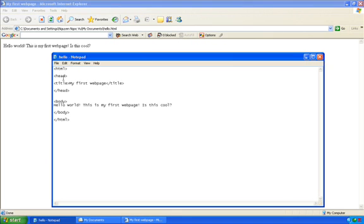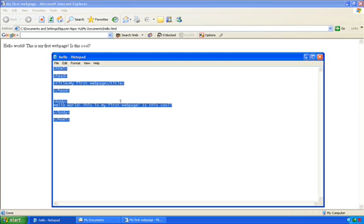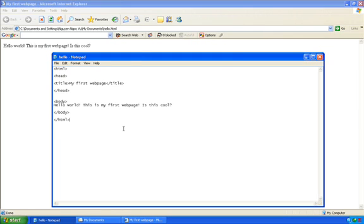So, again, we have already learned the basic structure, actually the most simple structure of an HTML page. Well, that's it for this tutorial. See you in the next one.